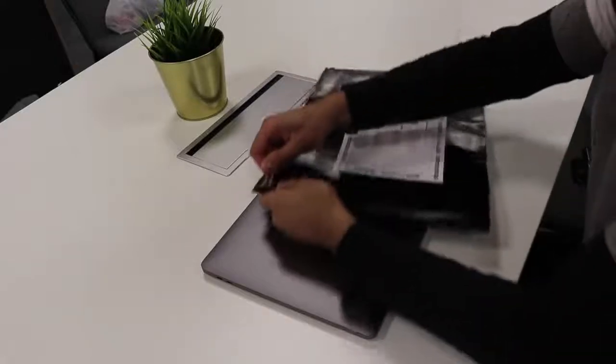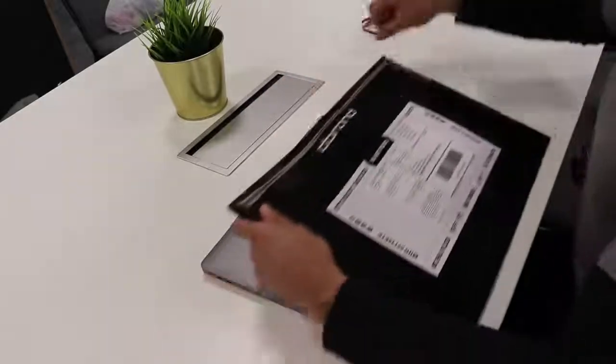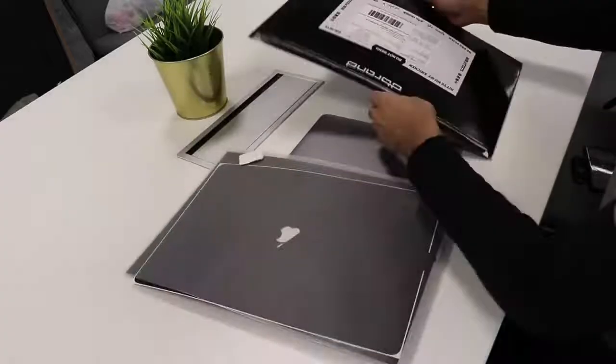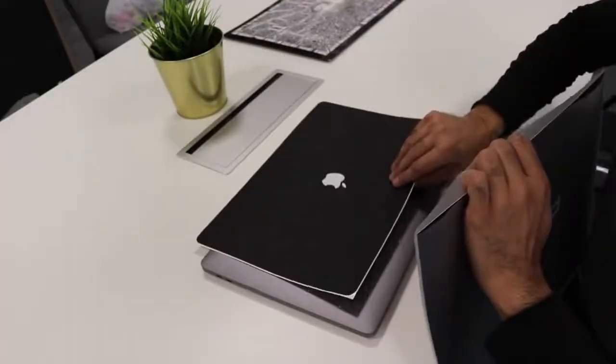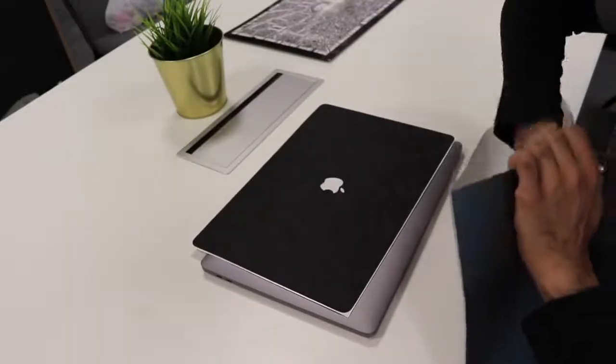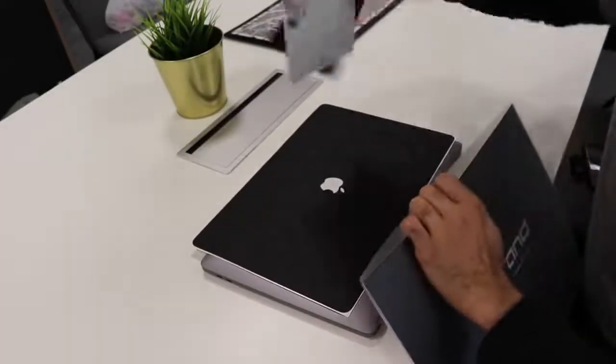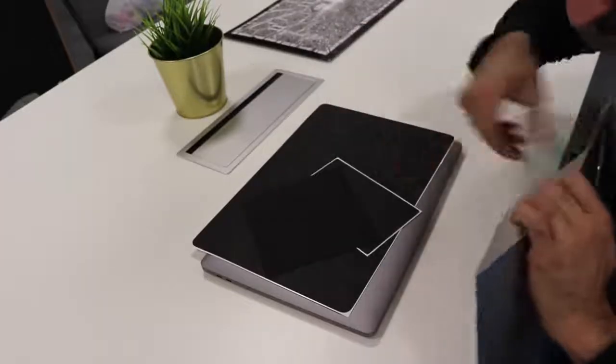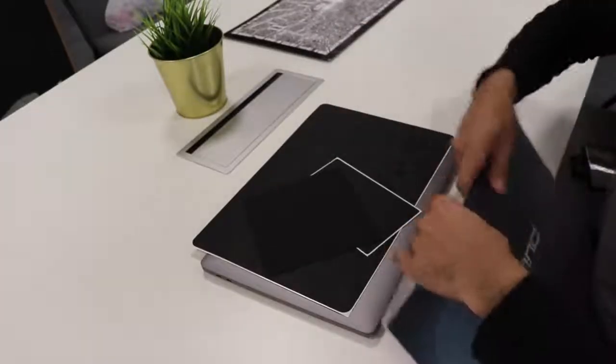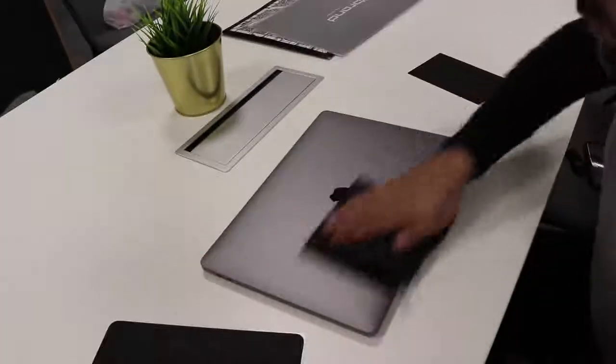Right, let's go ahead and open this up. All right, so we have the top skin and the trackpad and a cloth, and that's all you need.